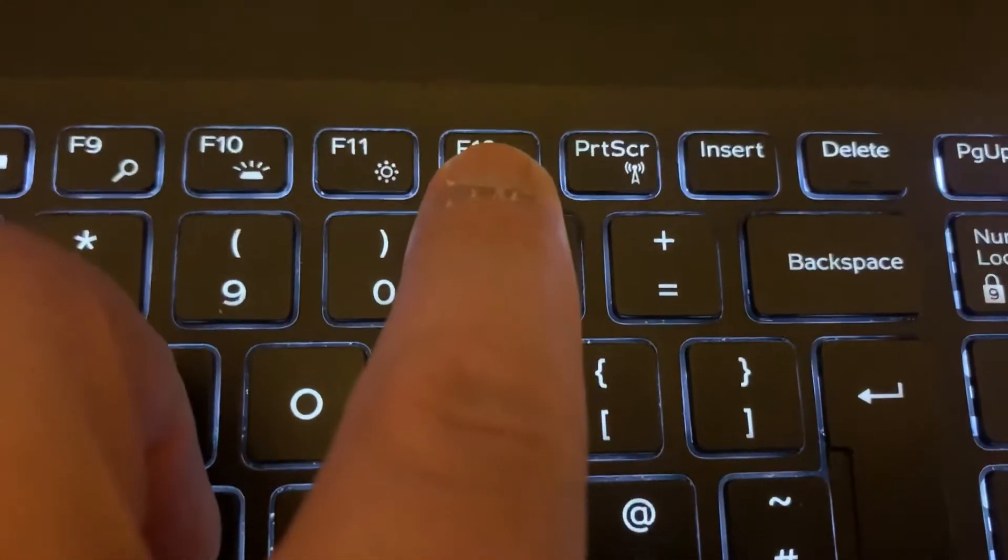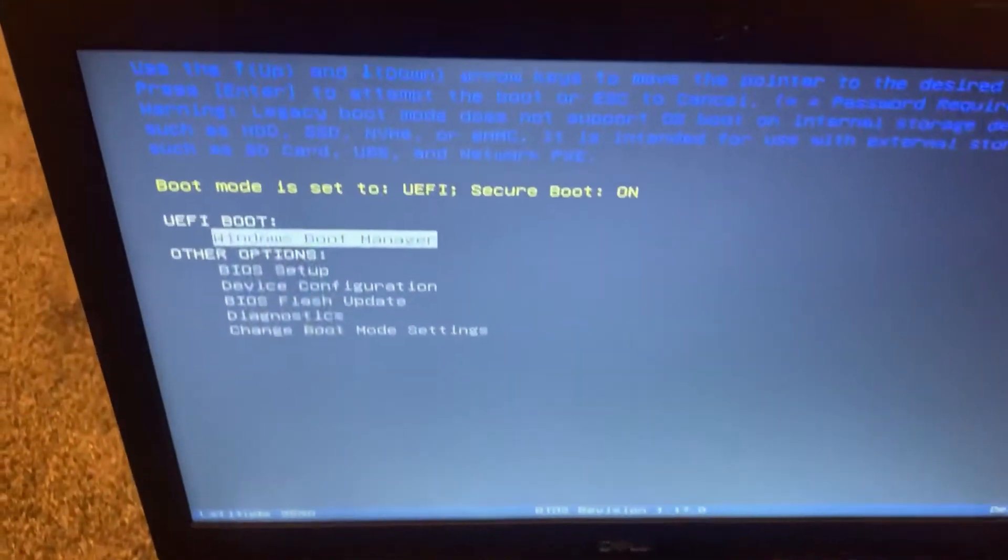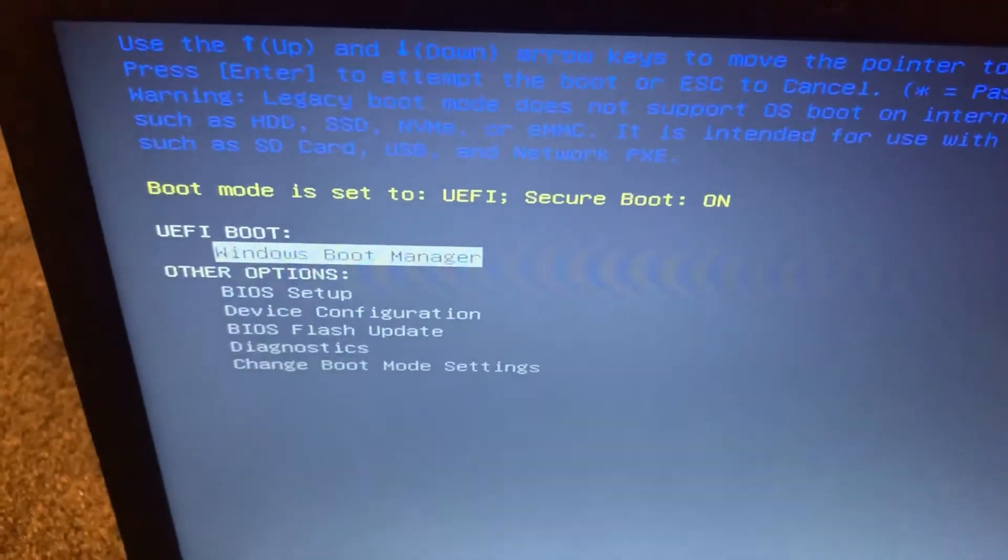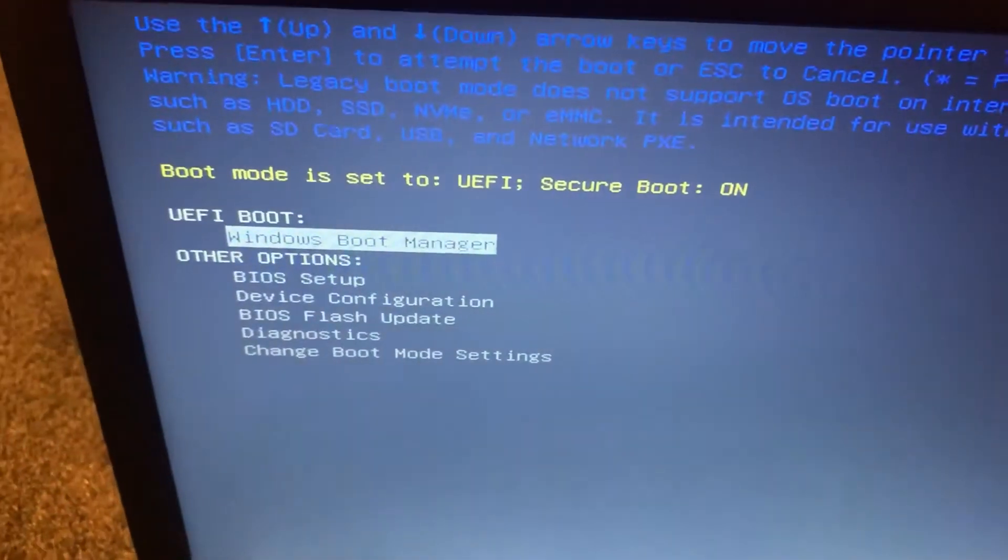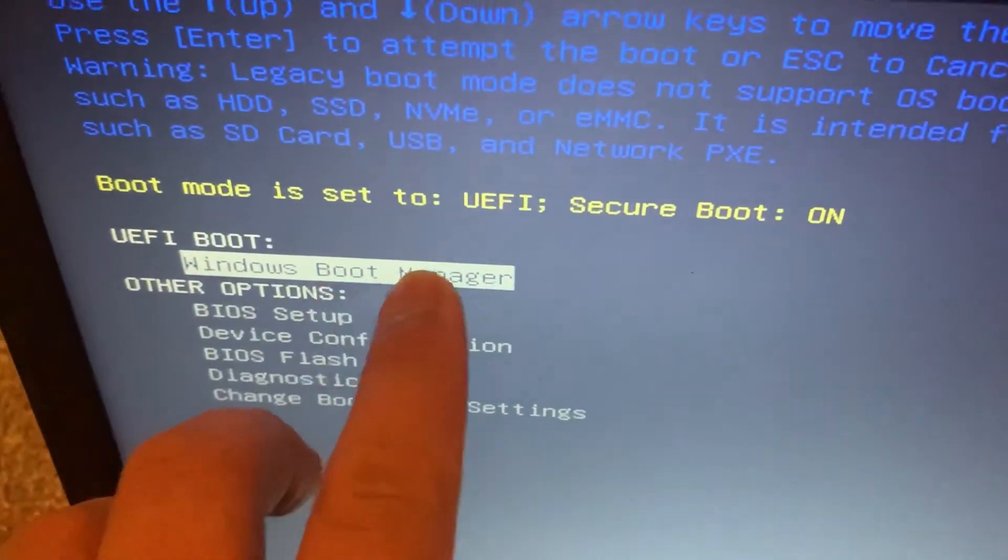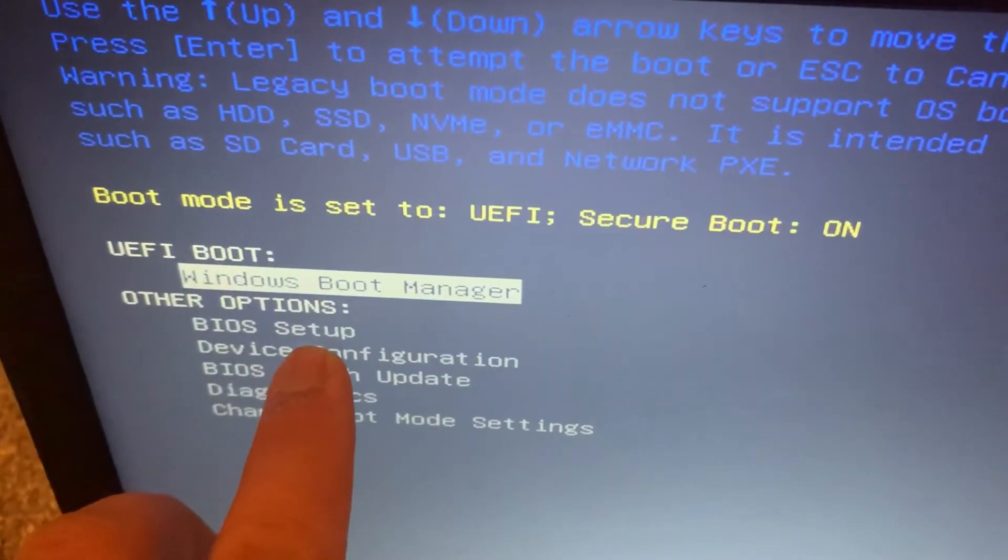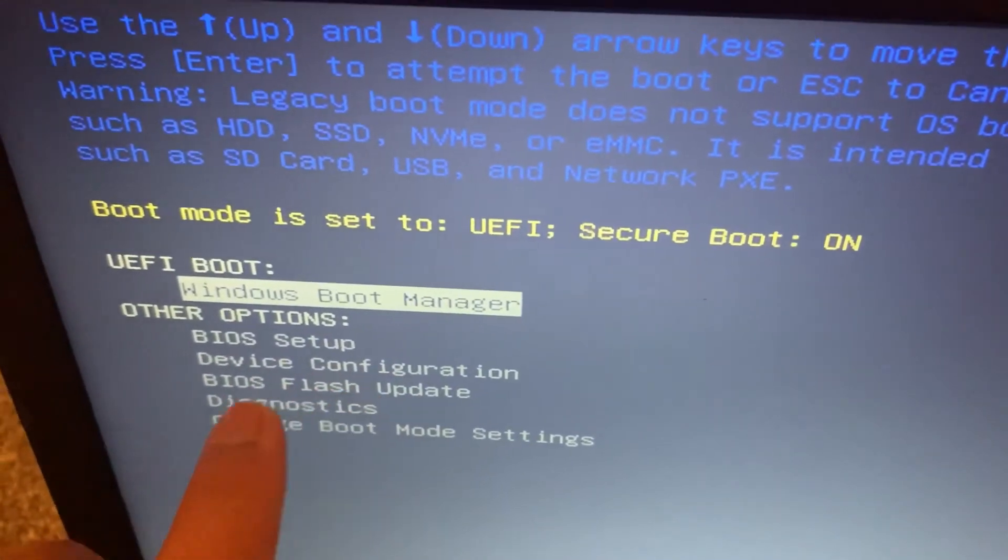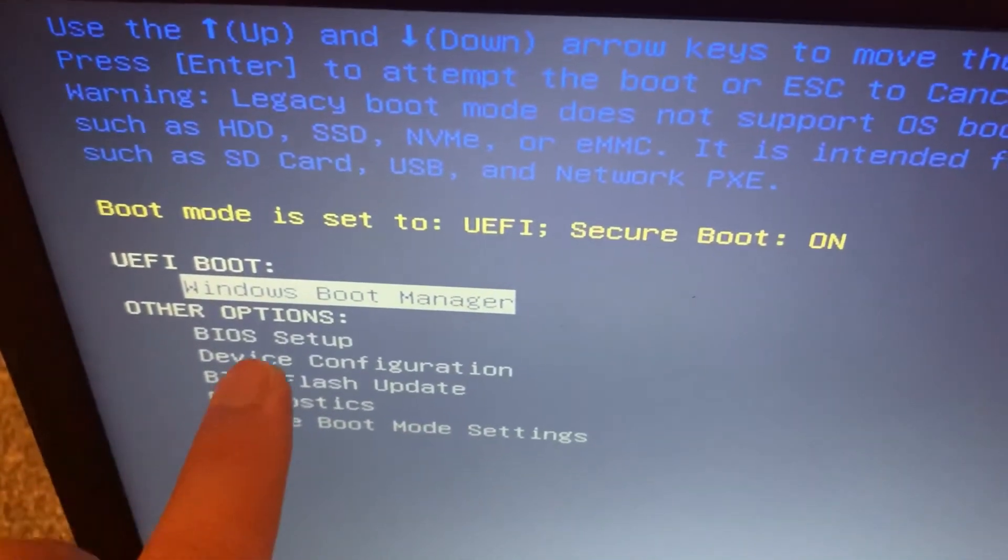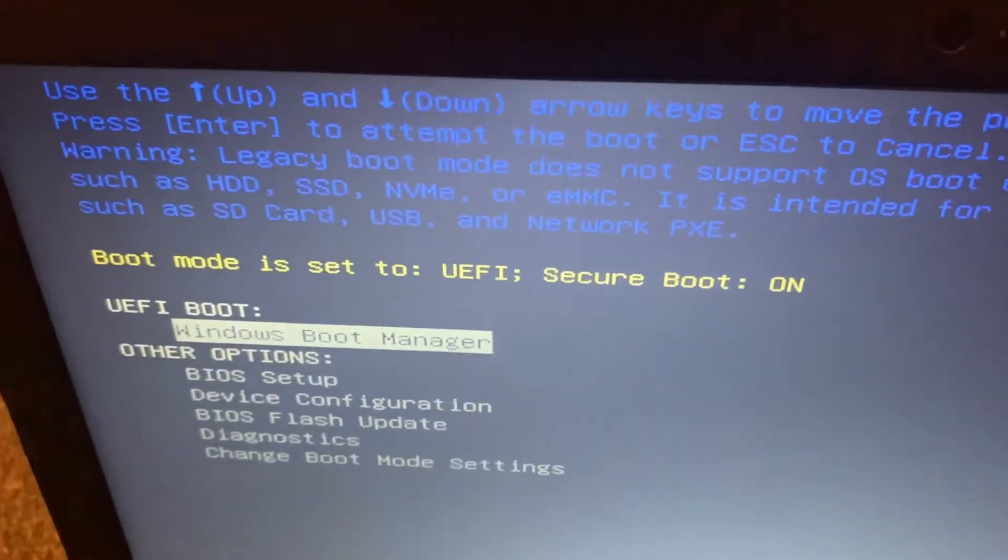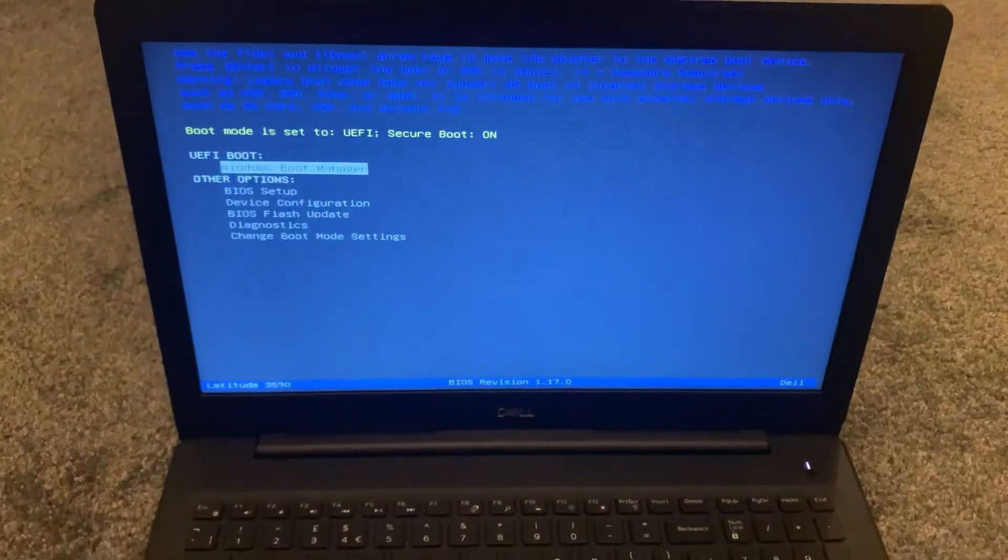If you have a bootable USB flash drive, it will show up here. You can also enter BIOS by tapping here, and you've got other options as shown here. Okay guys, if this video helped you, please like and subscribe, and I will catch you on the next video.